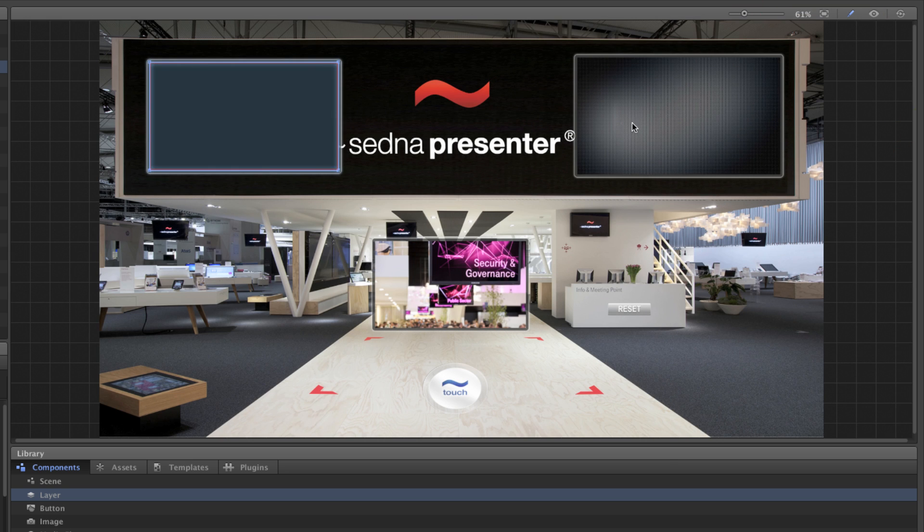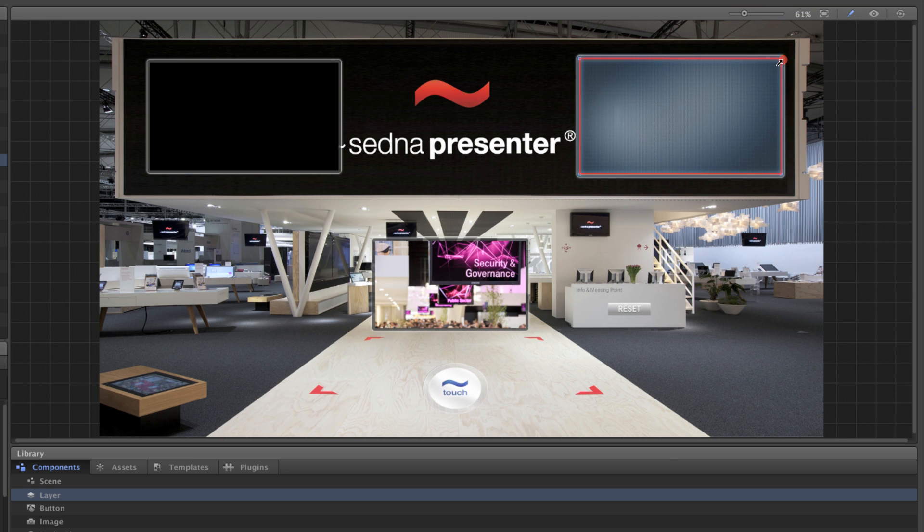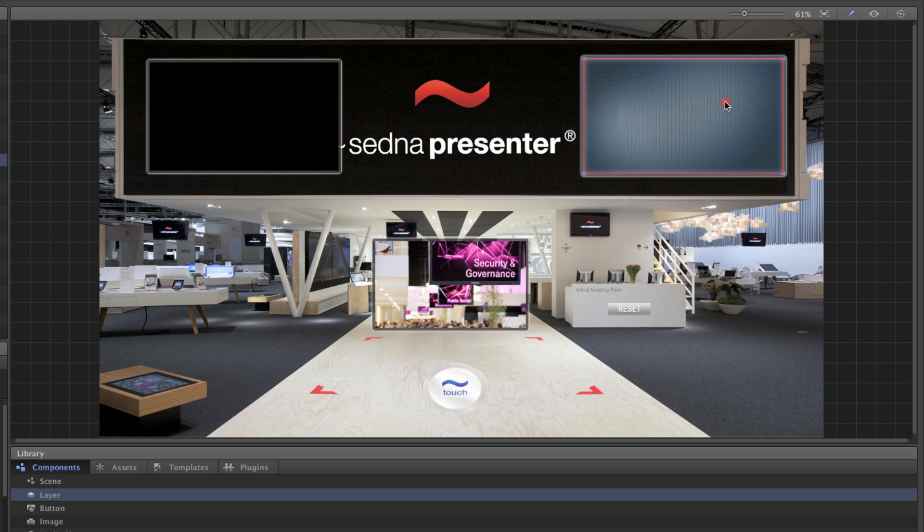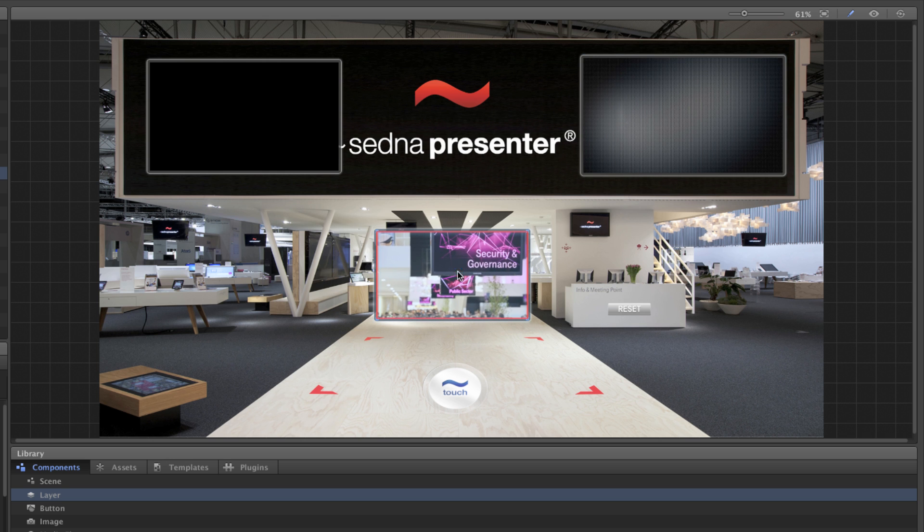The edit mode allows you to adjust components in the stage and also reset the scene to its starting position once you return to the preview mode.